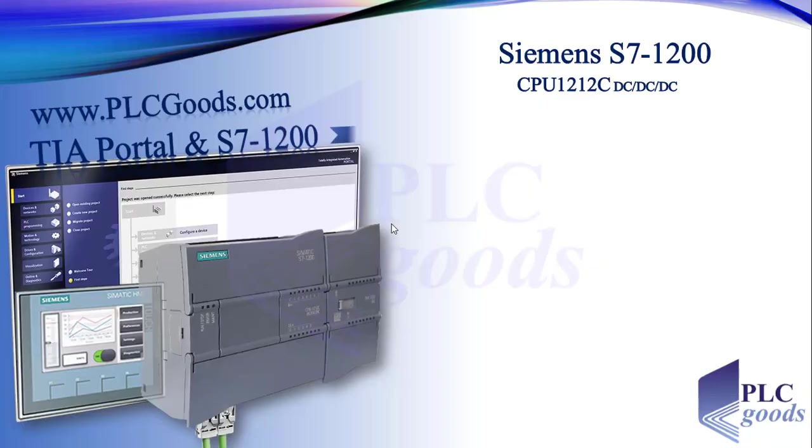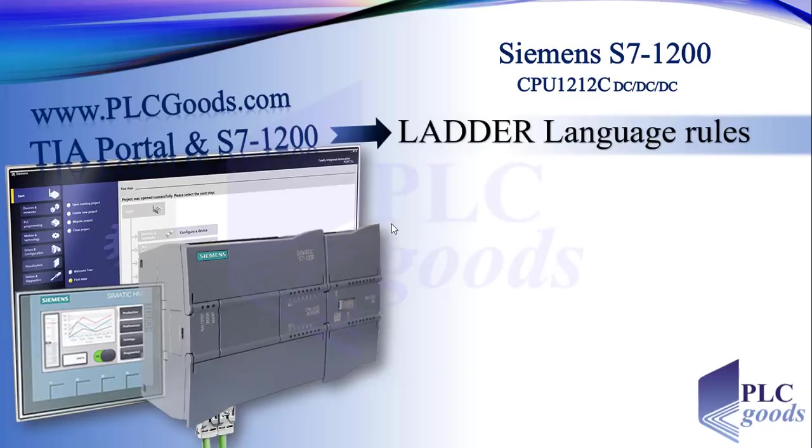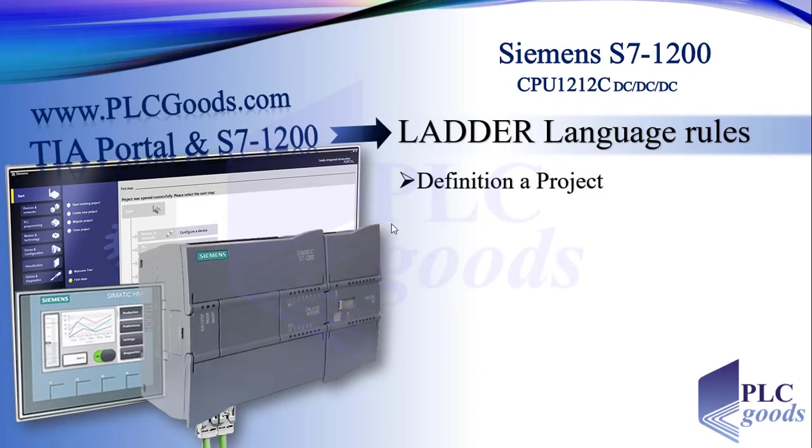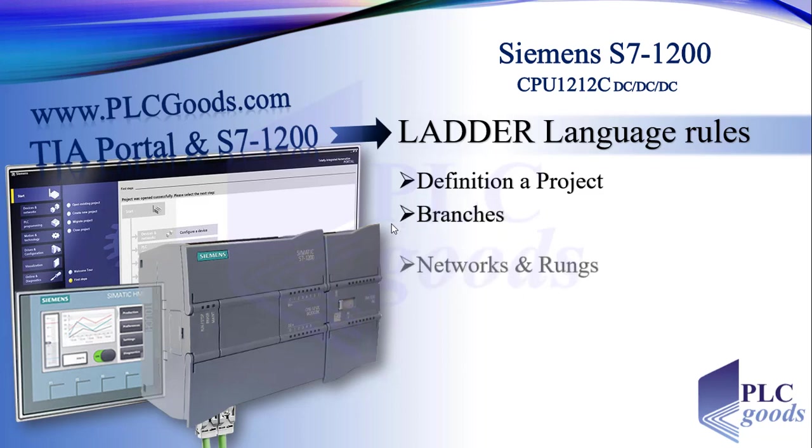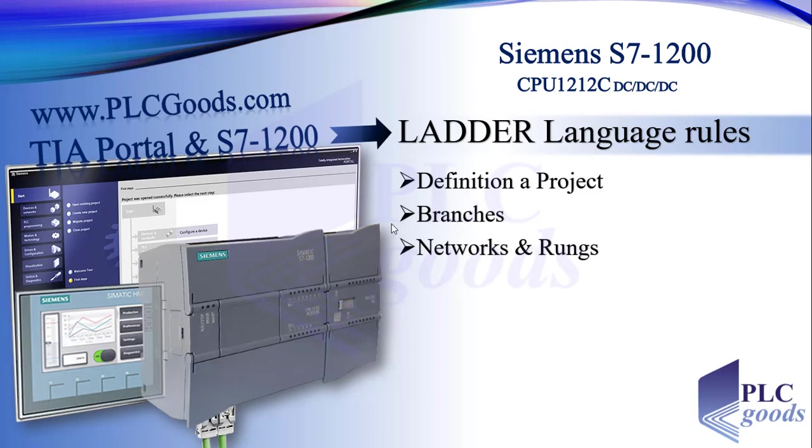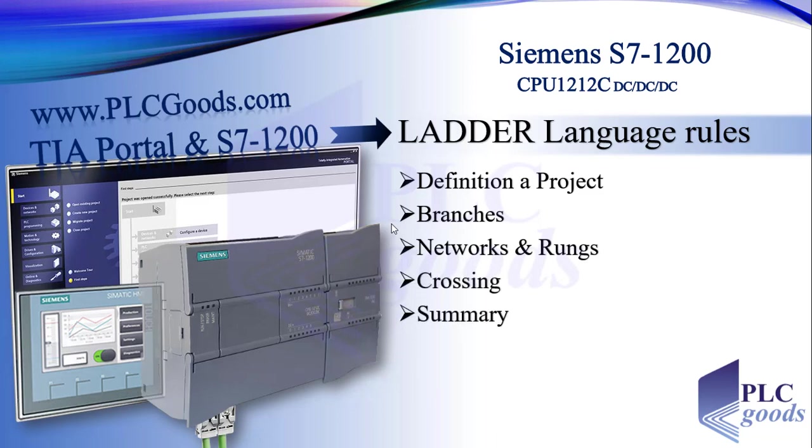Hello again, in this lesson we're going to understand some rules of ladder language programming. Firstly, we're going to define a project, and while doing the project, some rules of branches, networks, and crossing will be explained. Finally, we'll have a summary.